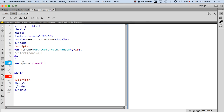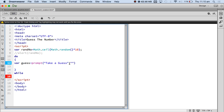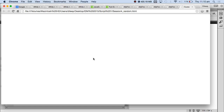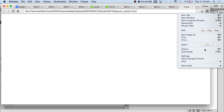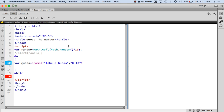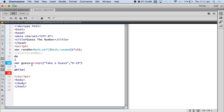I am going to prompt the user — let's say 'take a guess', and give the user some prompt '0 to 10'. Let me see if that works. There's a syntax error — it is highlighting something. I don't have a condition. I want to keep looping this guessing business while the guess is not equal to the random number generated by the program.